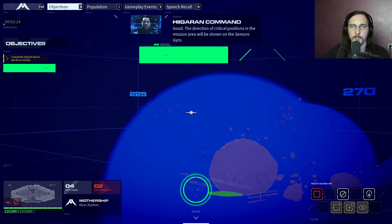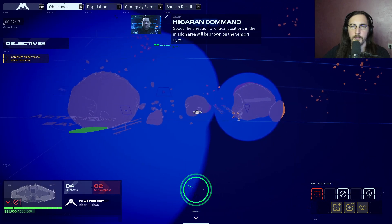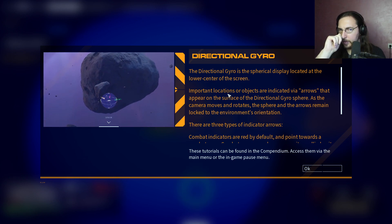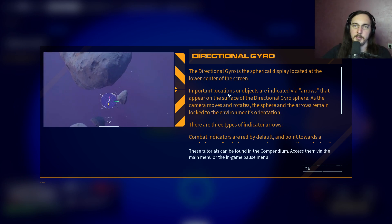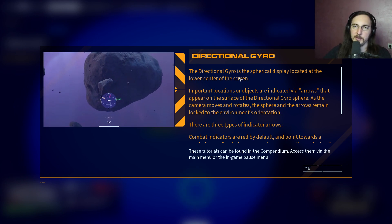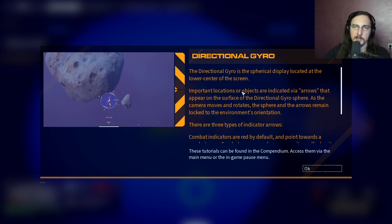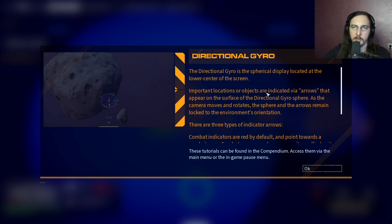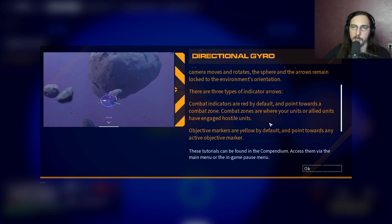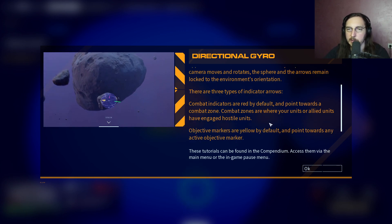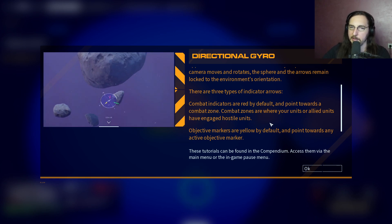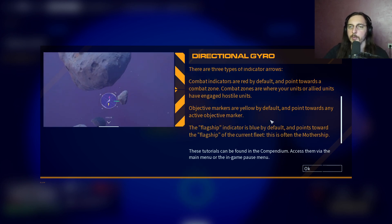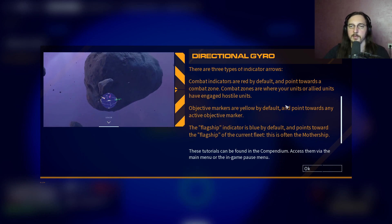The direction of critical positions in the mission area is shown on the sensors gyro - a directional spherical display located in the lower center of the screen. For locations and objects, arrows appear on the surface of the directional gyrosphere and remain locked to the environment's orientation. Three types of indicator arrows exist: combat indicators (red by default, pointing towards combat zones where allied units have engaged hostiles), objective markers (yellow by default, pointing towards active objectives), and the flagship indicator (blue by default, pointing toward the fleet flagship, often the mothership).